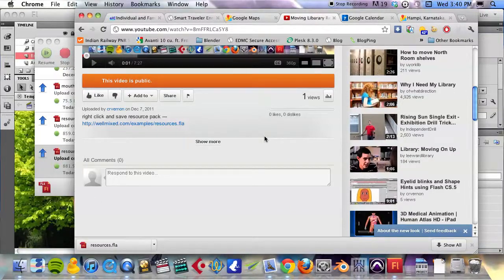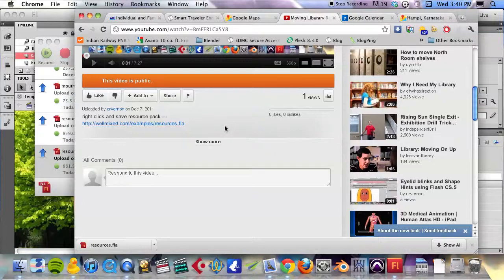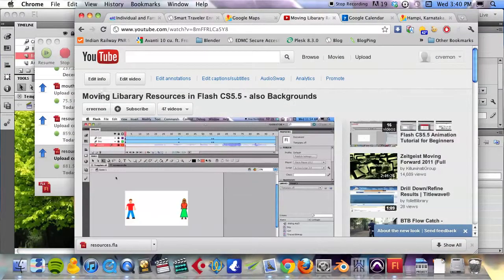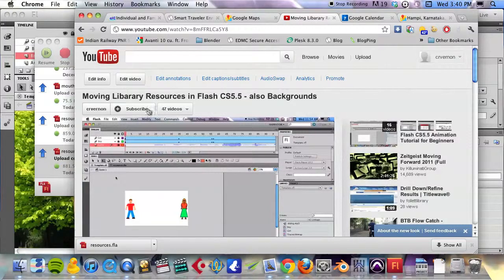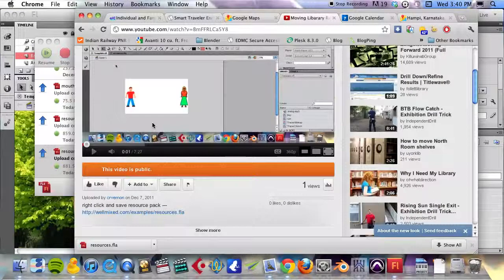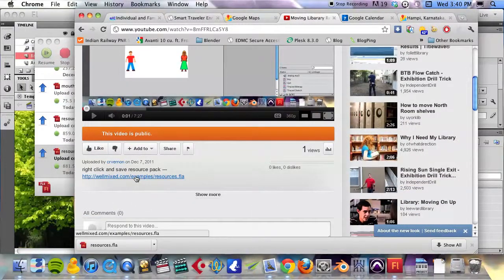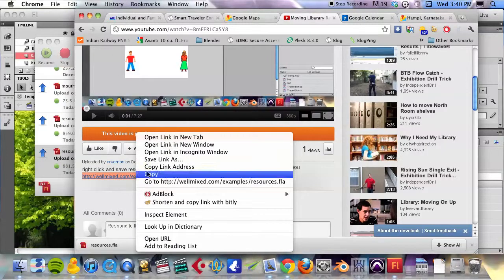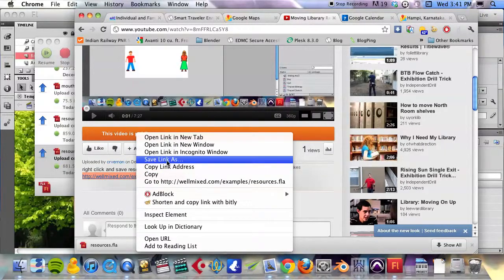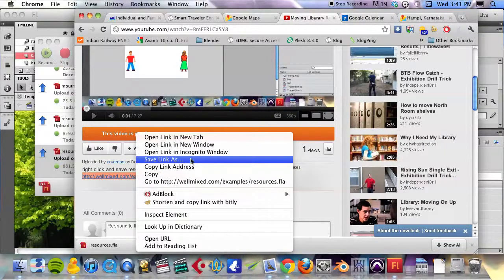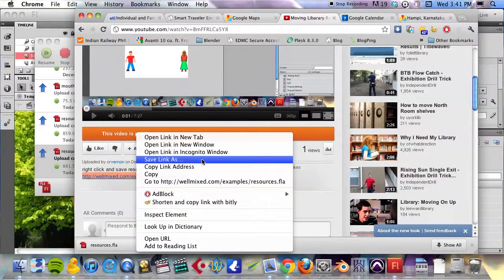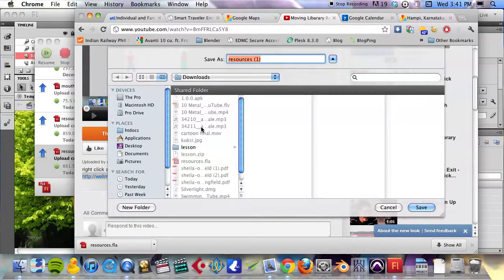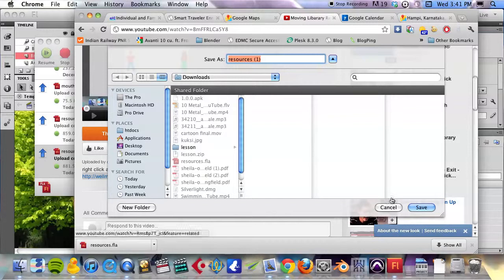Again, I have a resources link in this video description. This is the previous video I did here on YouTube. If you come down here, right click on it, your browser will have some sort of save link or download link, something like that. Then you can download it.